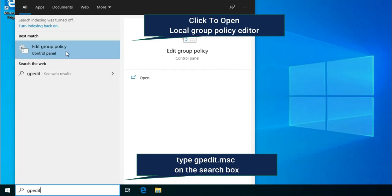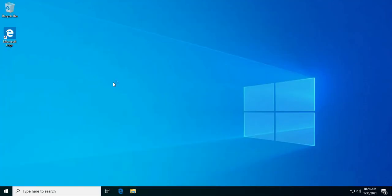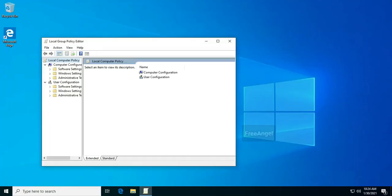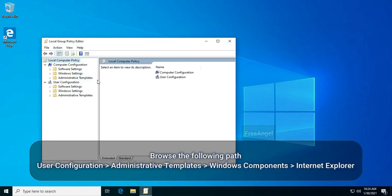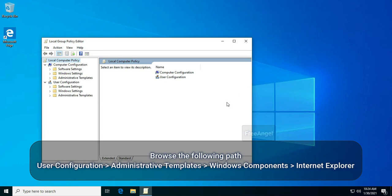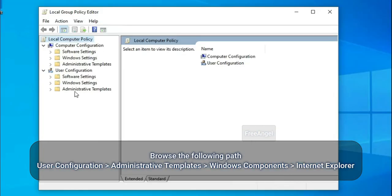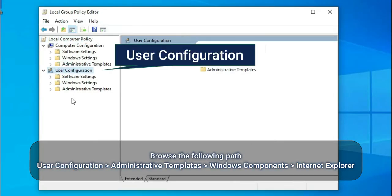Search for gpedit.msc and click OK to open the Local Group Policy Editor. Browse the following path: User Configuration, Administrative Templates, Windows Components, and then Internet Explorer.